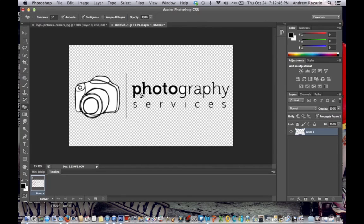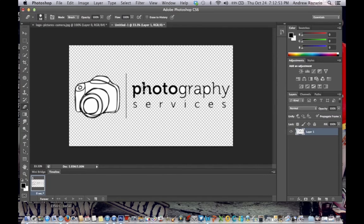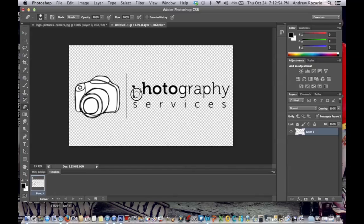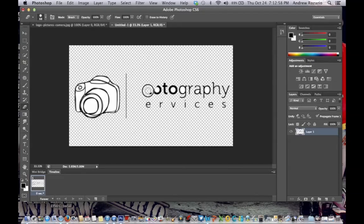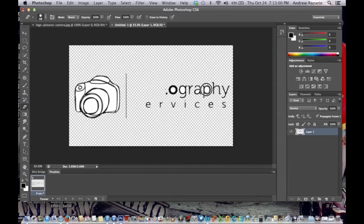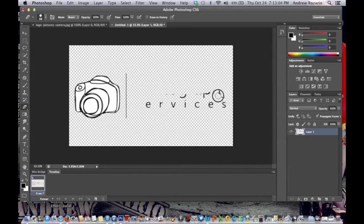It's looking pretty well. Go to the erasing tool again, the first one this time. You're going to erase this because I don't want this. I want my own tag, my own name and so on. First of all, you need to erase this all.